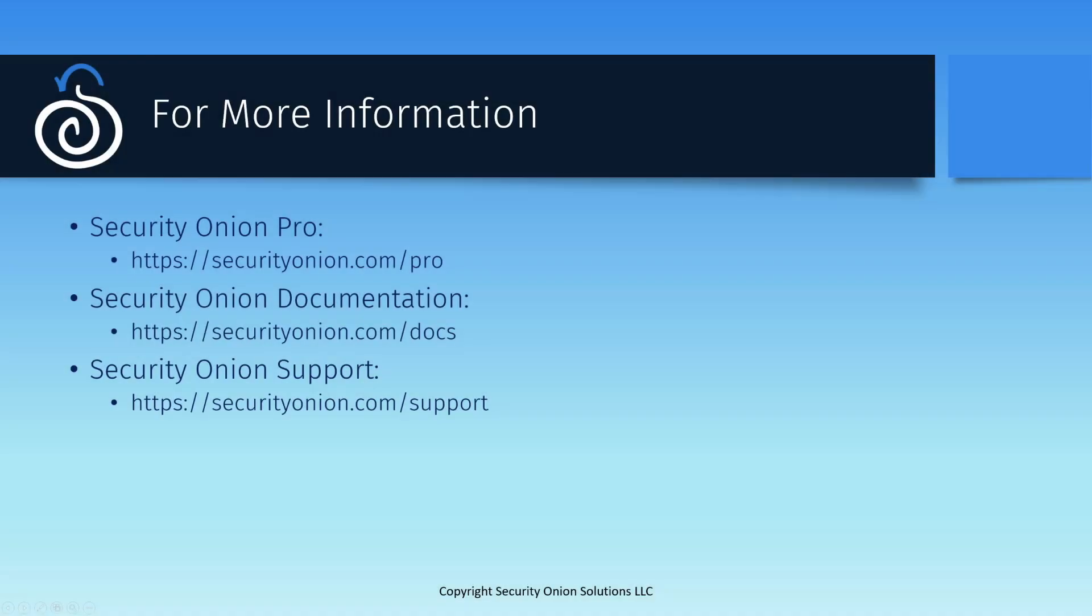I hope you found this video useful and it helped you to understand how to configure external notifications in your Security Onion Pro environment. If you'd like more information on additional Pro features, visit the Security Onion Pro website at securityonion.com/pro. If you have more questions about the specific features and capabilities I've talked about, there's information available in our documentation at securityonion.com/docs.